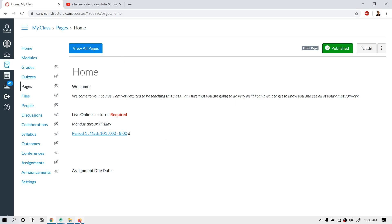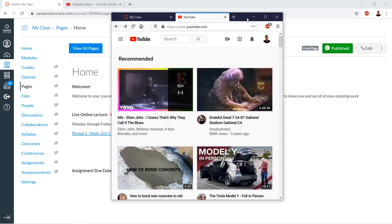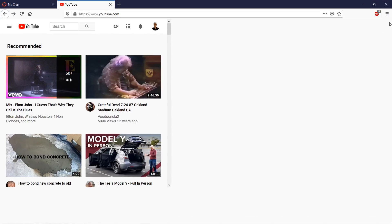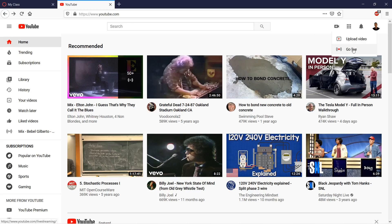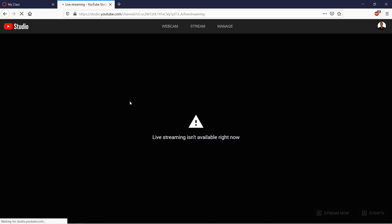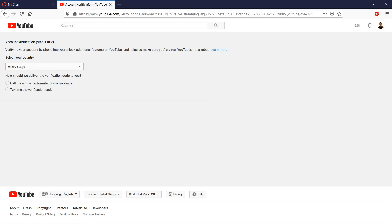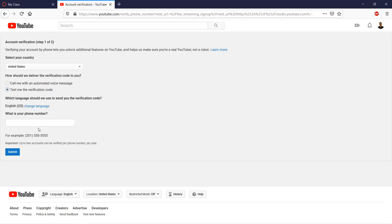The first thing you need to do is go up to the right-hand corner of YouTube, click 'Create video and more,' then click 'Go live.' If you've never done a live stream before, they have to verify your account. You text yourself a verification code, put in your phone number, click submit, enter the code, and your account will be verified.